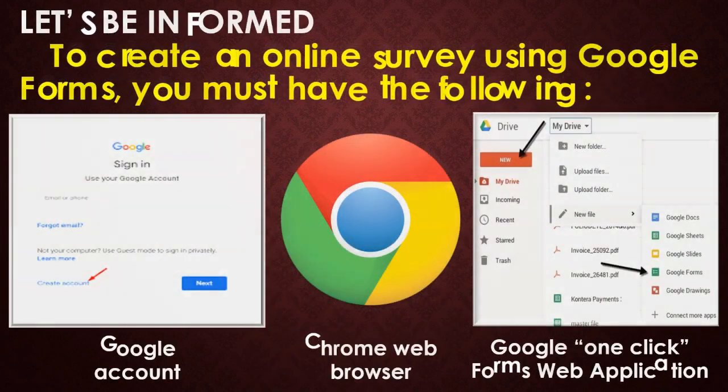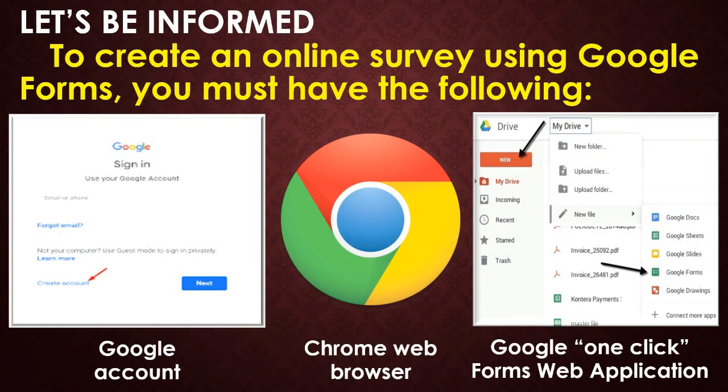To create an online survey using Google Forms, you must have the following: 1. Google Account, 2. Chrome Web Browser or any other browser, 3. Google One Click Forms Web Application.